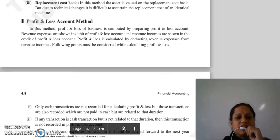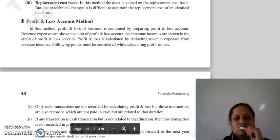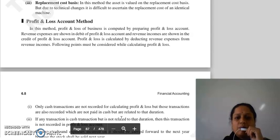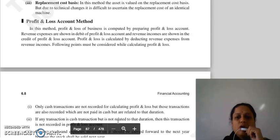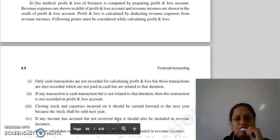Next joh hamare paas method hai, that is profit and loss account method. Is method mein aap profit and loss compute karti hai business ka by preparing profit and loss account. Joh bhi aapke revenue expenses hai, aap usse show karti hai debit side mein profit and loss account ke. Revenue incomes ko aap show karti hai credit side mein profit and loss account ke. Aur profit and loss aap calculate karti hai revenue expenses ko minus karke revenue income se. Lekin kuch points hai joh aapko consider karne hai while calculating profit and loss.